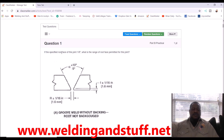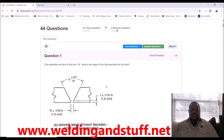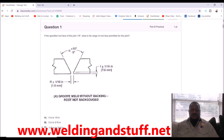Say for instance you got a question like this on Part B: 'If the specified root face of this joint is one eighth of an inch, what is the range of the root face permitted for this joint?' When they talk about root face, we call it the land out in the field, but the standard term is root face. You have a tolerance of plus or minus one sixteenth of an inch.